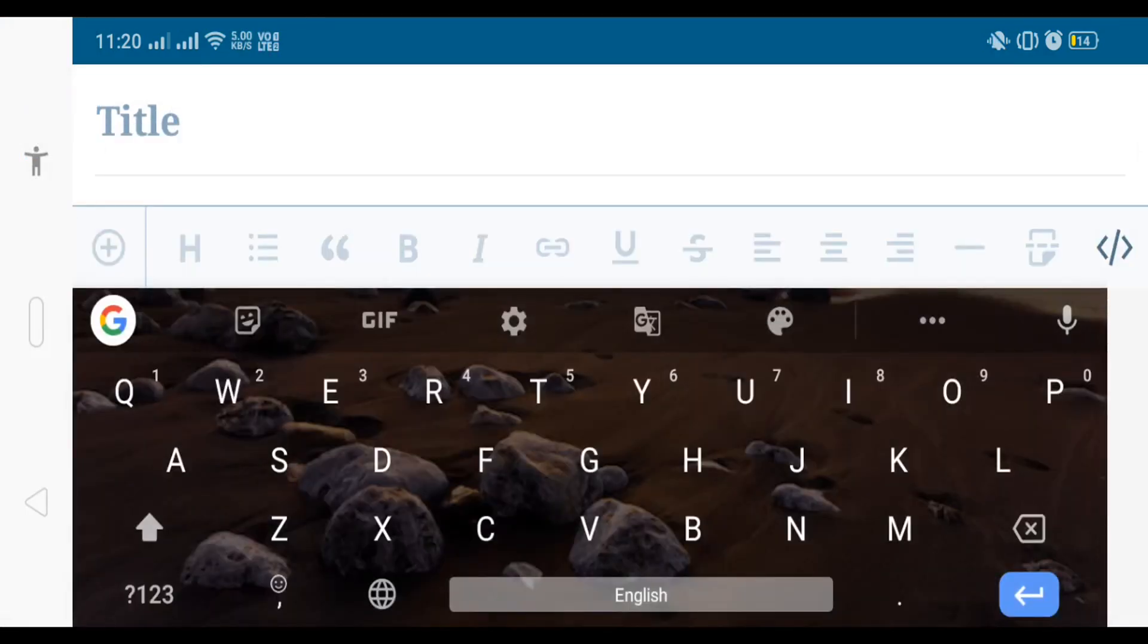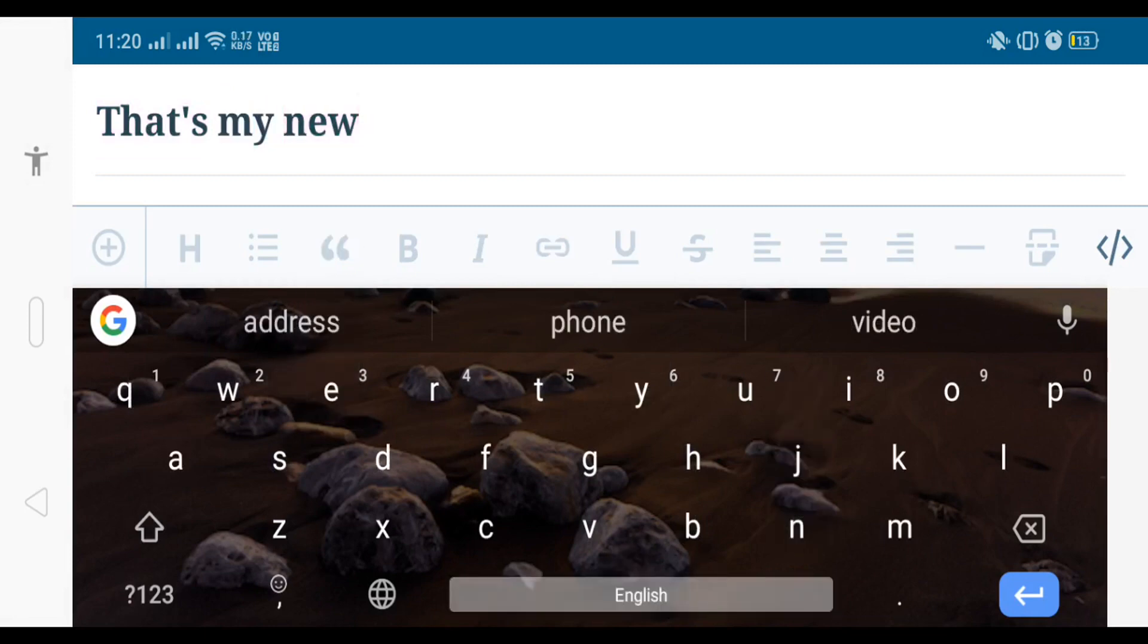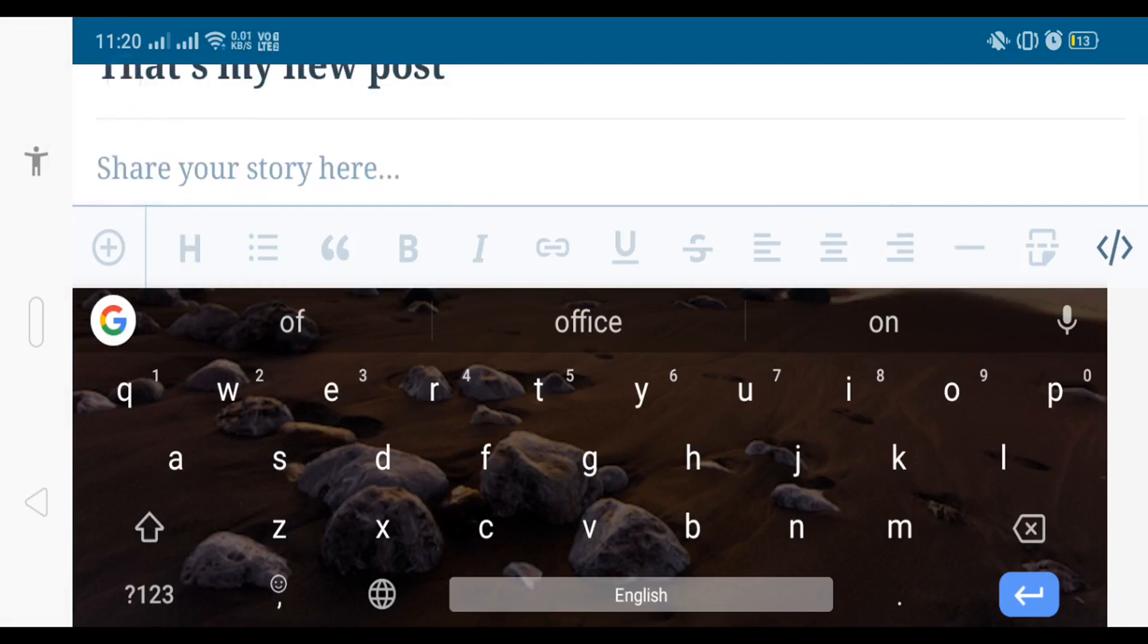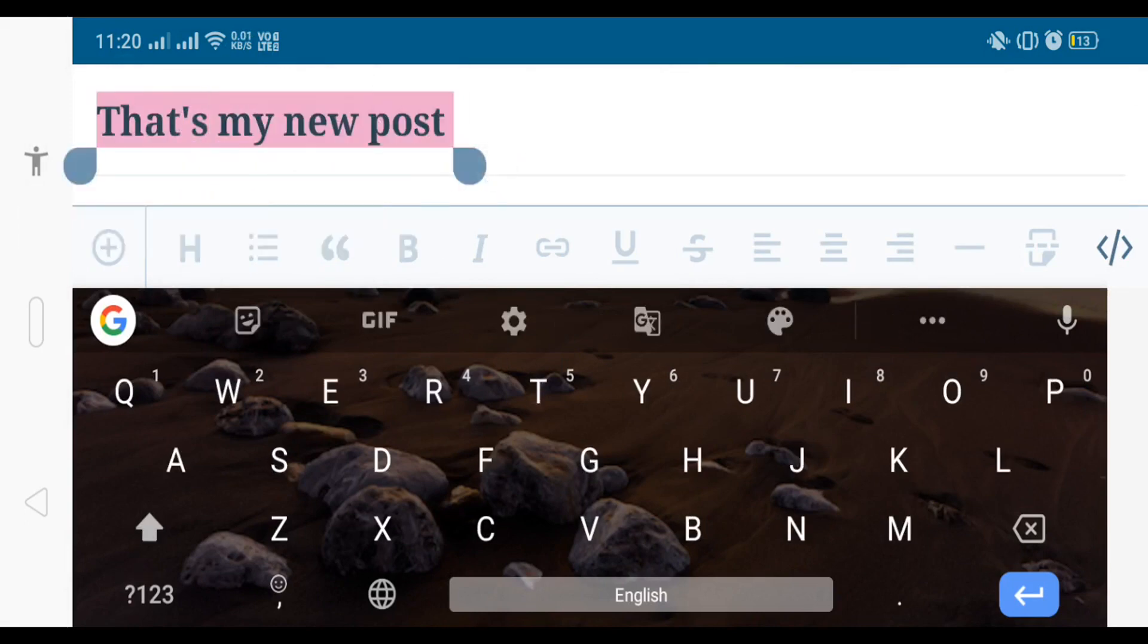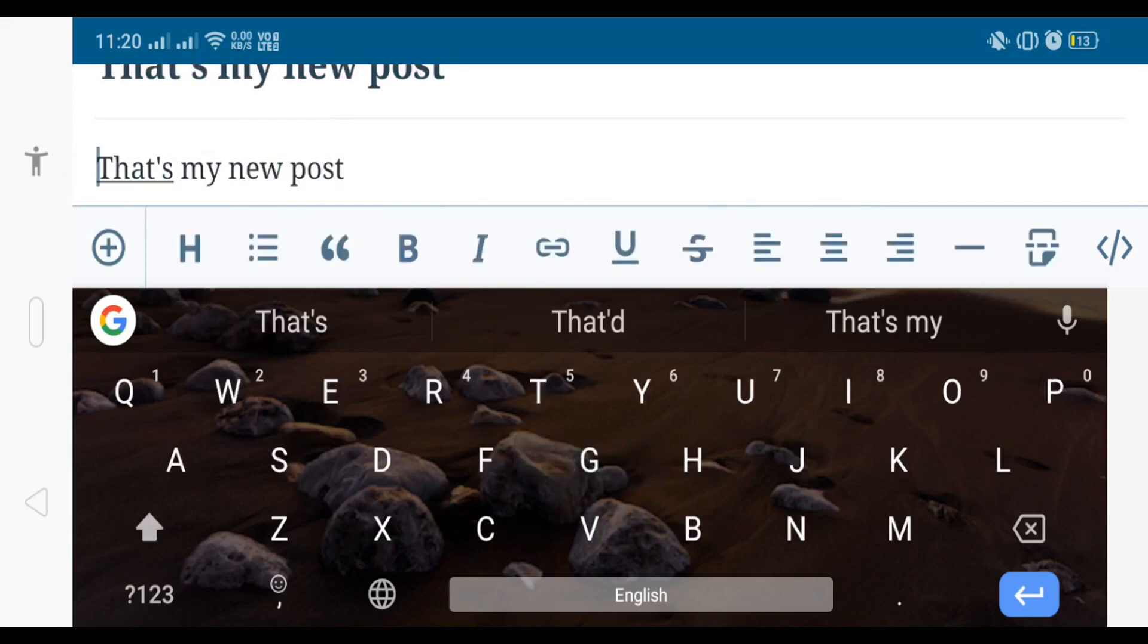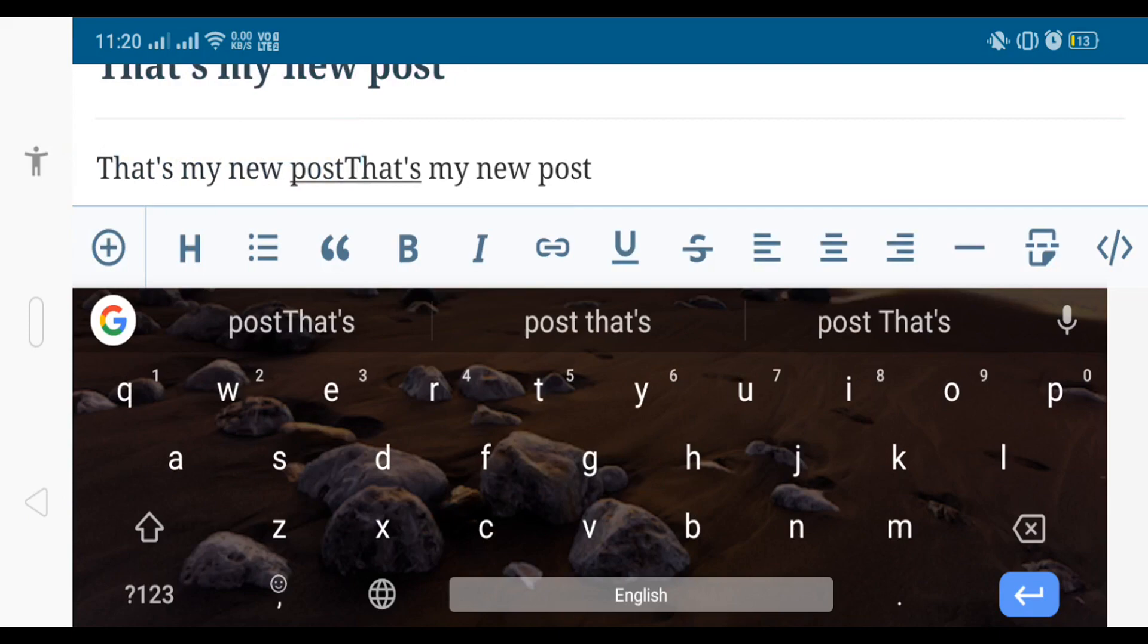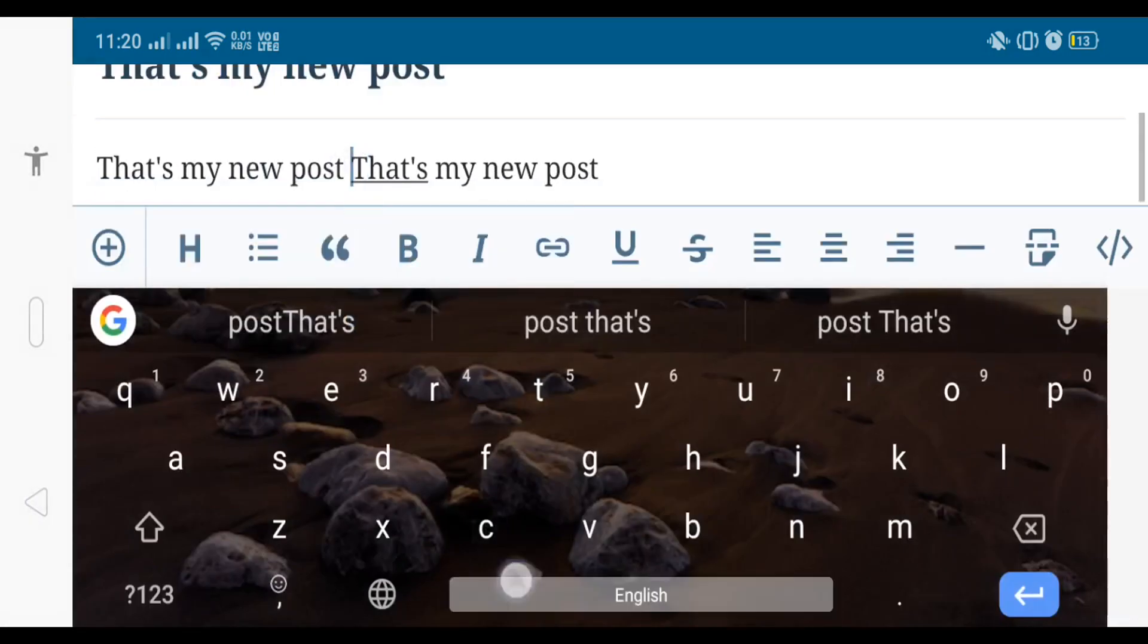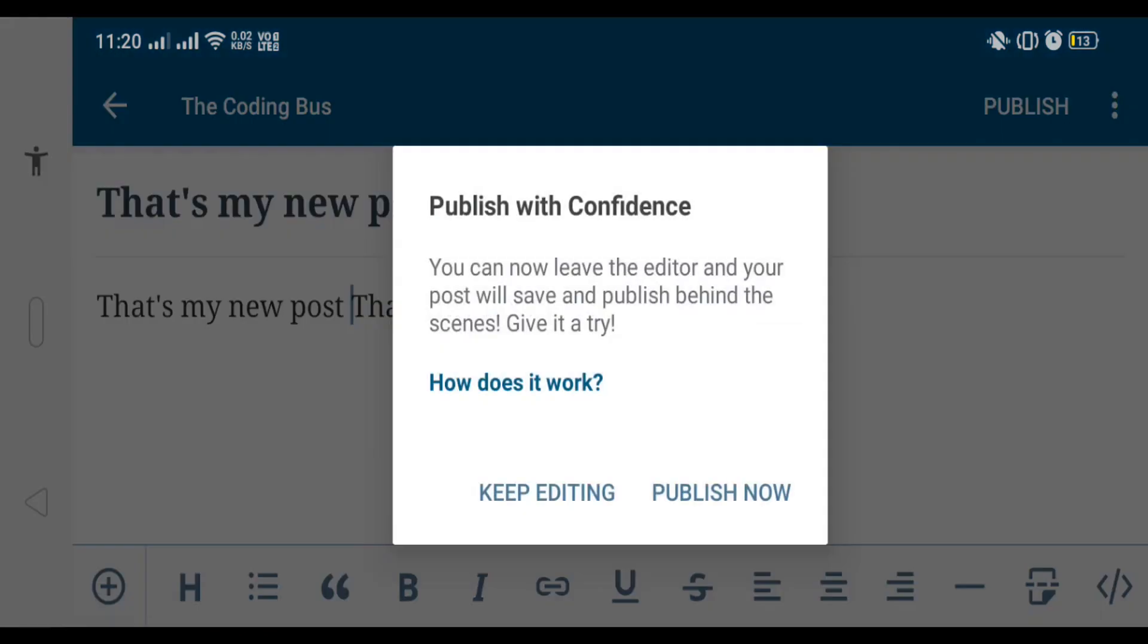I'm just writing some demo text here. Now we are going to publish this post. Just click on publish button and publish. Now your post is uploading. Post is published.